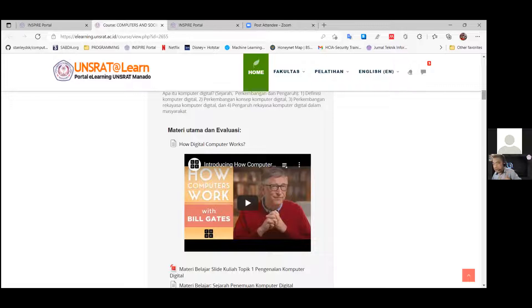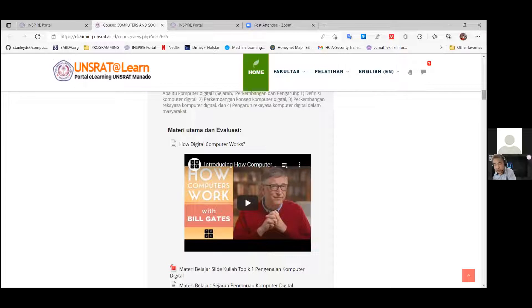This is not a long video — it's just a short one. But this video is part of a series of videos about the idea of the digital computer and how computers work.